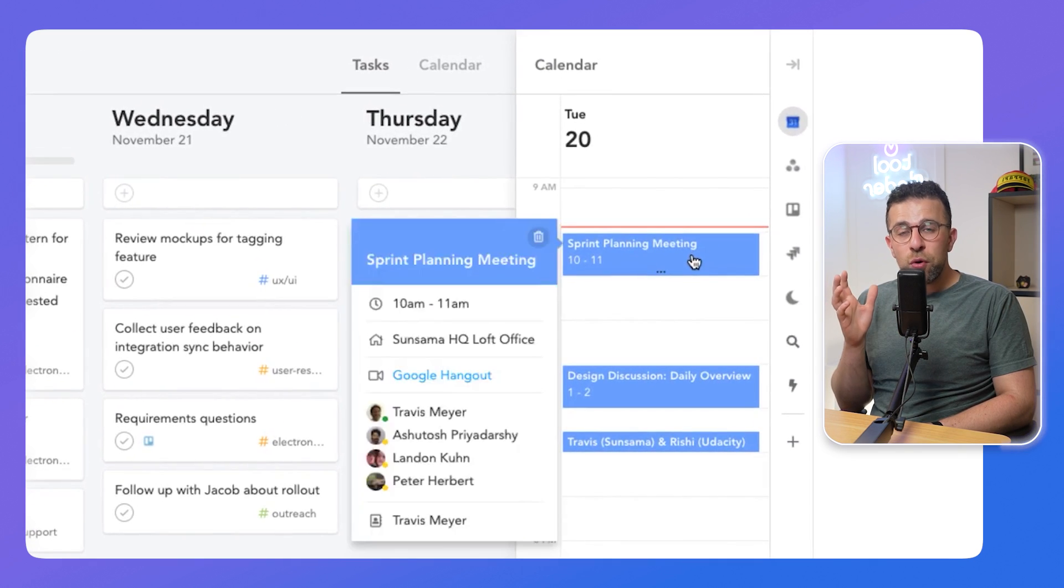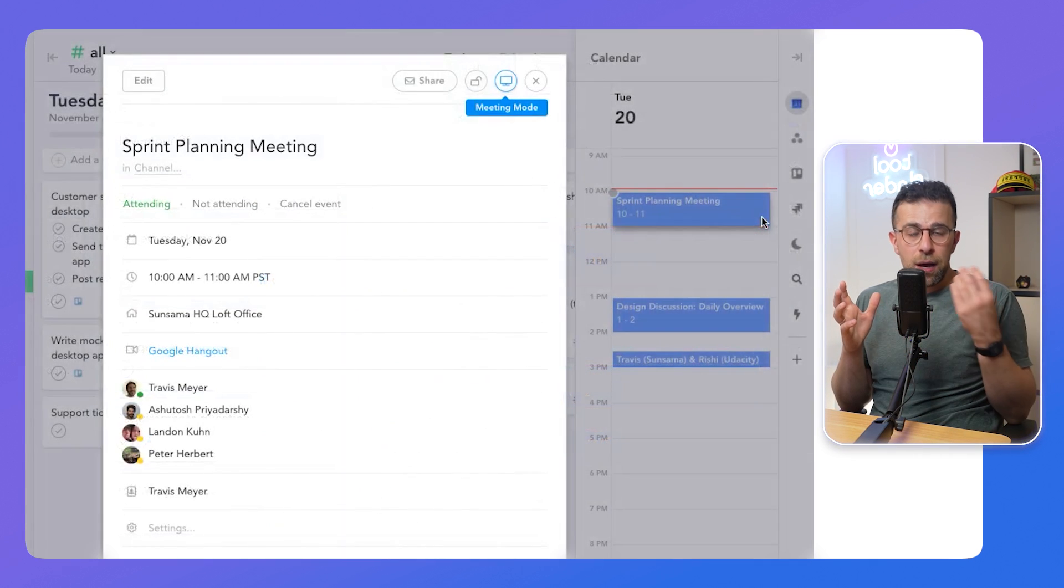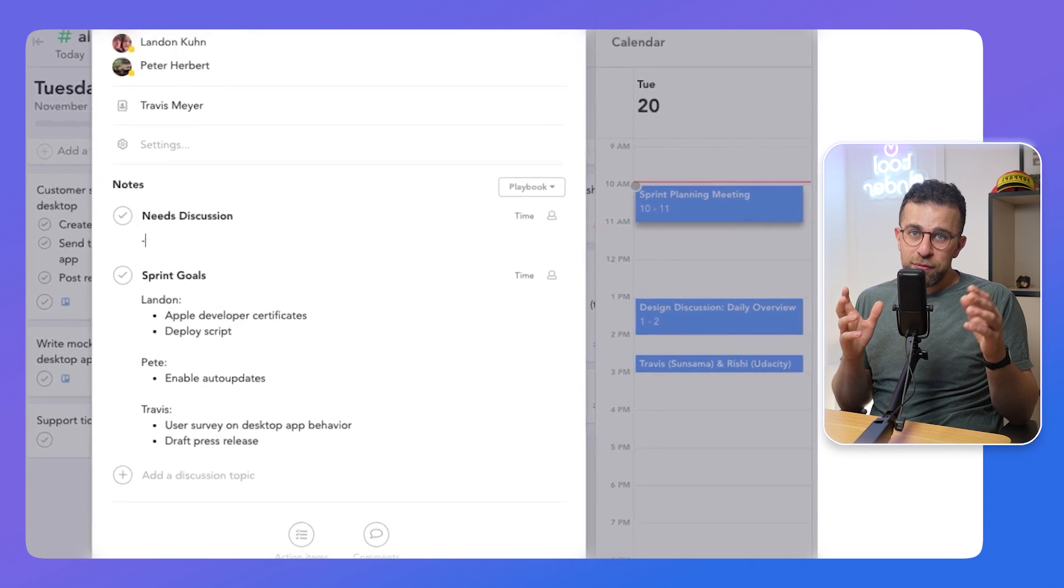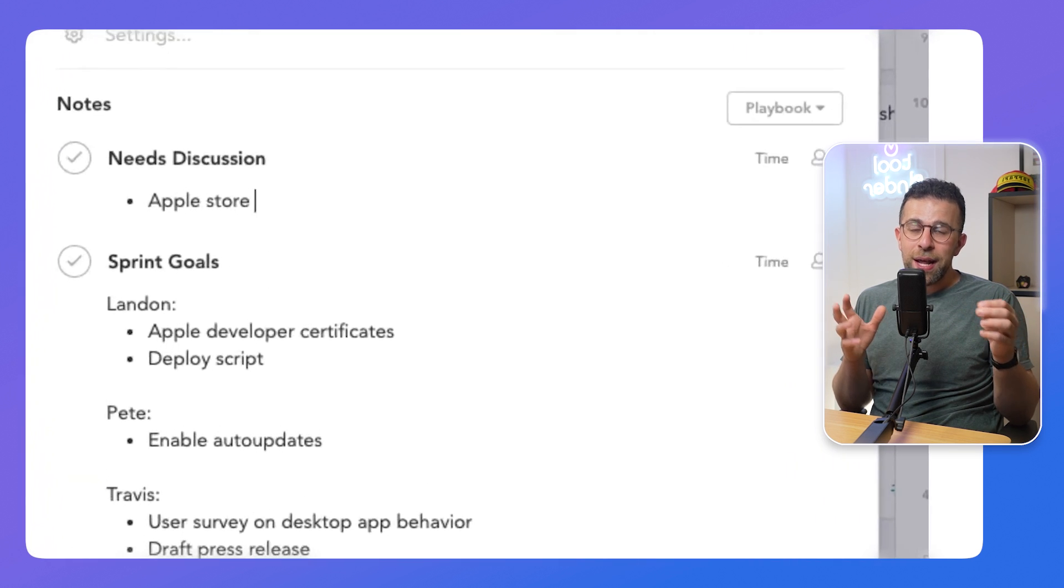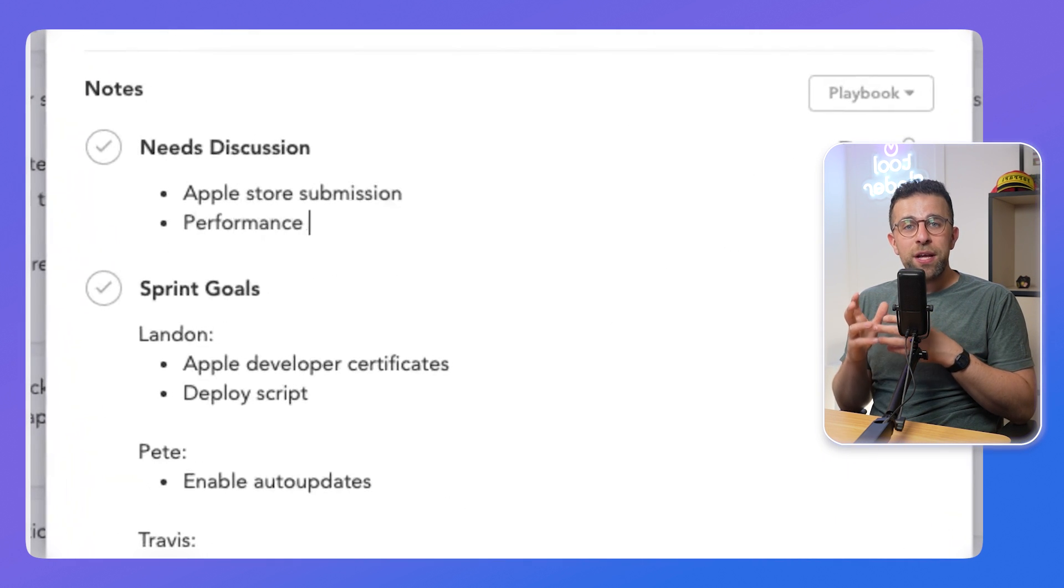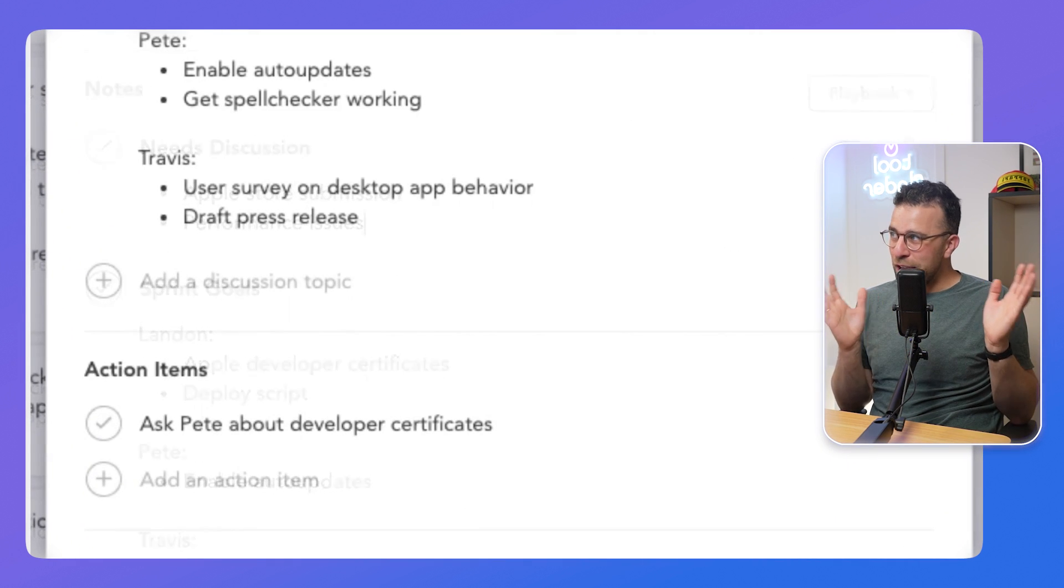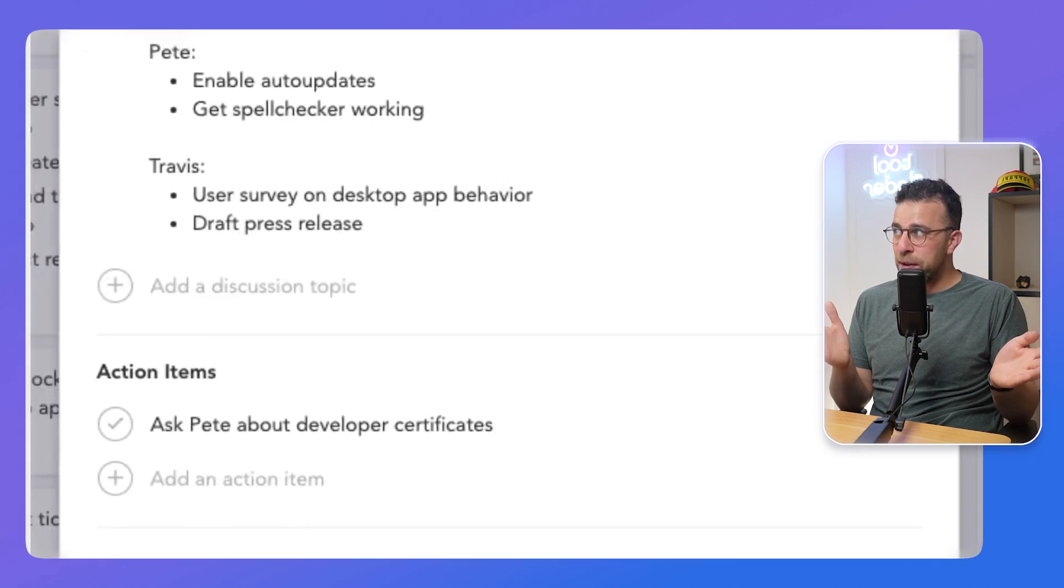The application is also well known for guided planning, which much like Reclaim helps you to plan in more of a mindful way. So it holds your hand through planning the next day or the week ahead. So Sunsama is great as a more mindful quality versus quantity task management focused approach if you're looking at options like that.